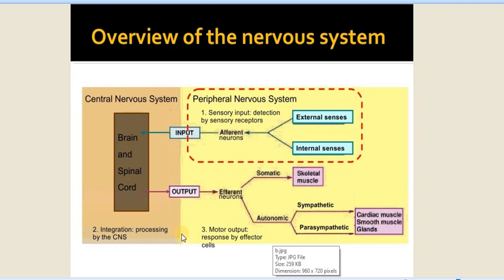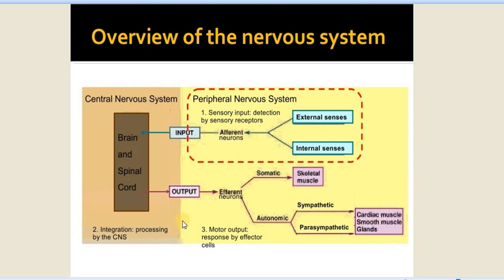The nervous system works through and gets messages through the external senses and internal senses. The afferent neurons give input to the brain and spinal cord, and then the output via motor efferent neurons. The somatic nervous system gives output to the skeletal muscle, and the autonomic nervous system — sympathetic and parasympathetic — gives messages to the cardiac muscle, smooth muscle, and glands. Thus, according to the sensory stimuli, the body will have motor activity like skeletal muscle running, increased cardiac activity, or increased perspiration.